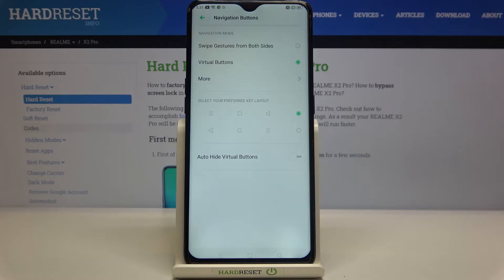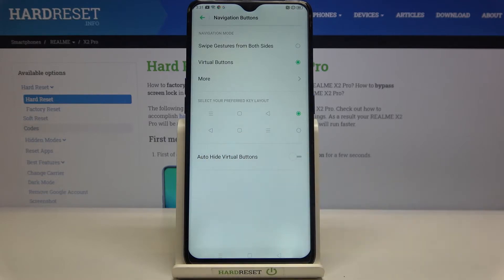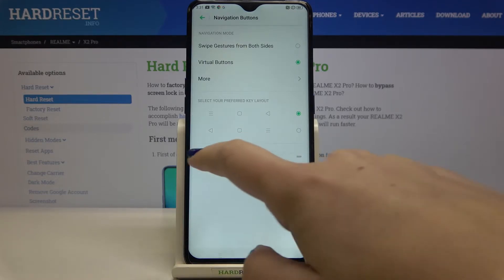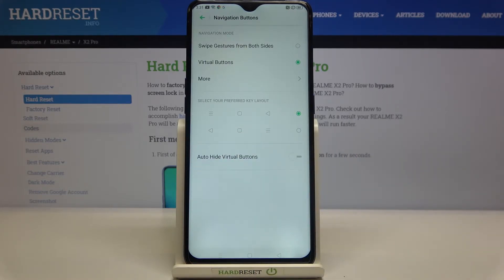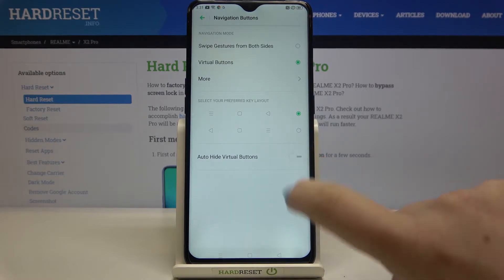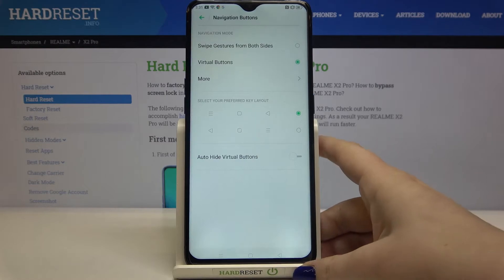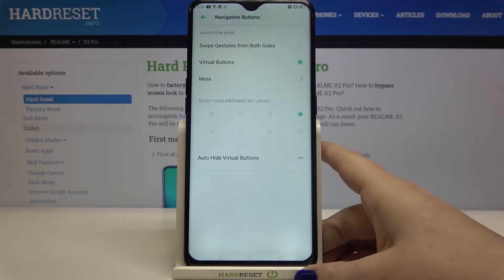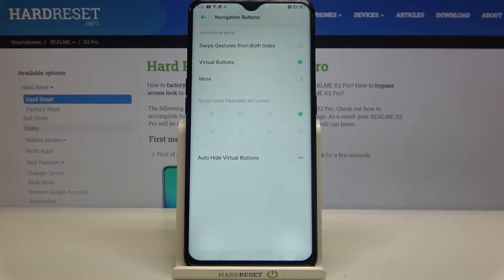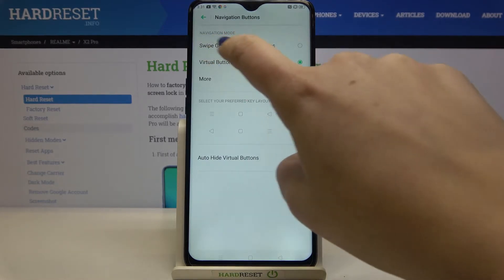You can select your preferred key layout and change the position of the keys — specifically the recents and the back button. There's also an option to auto-hide virtual buttons, so the navigation buttons will disappear when, for example, the keyboard is opened.